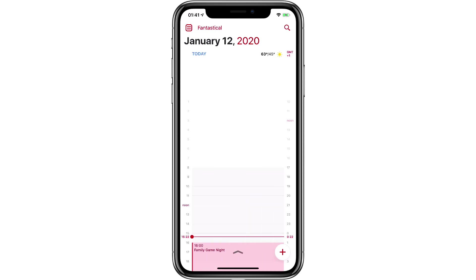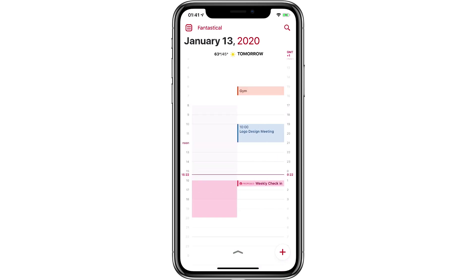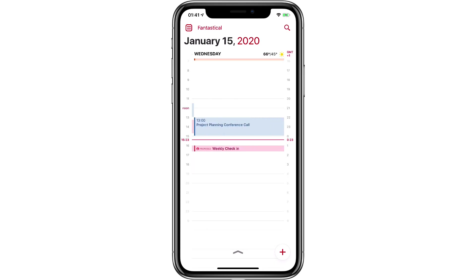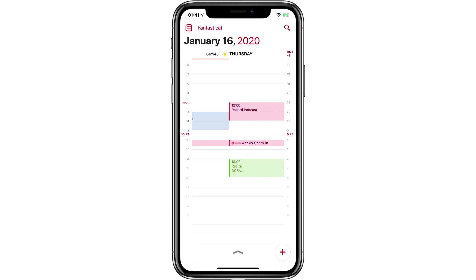And you can see, as I look through the next several days, I've got that proposed weekly check-in each day at 4 o'clock until she responds.